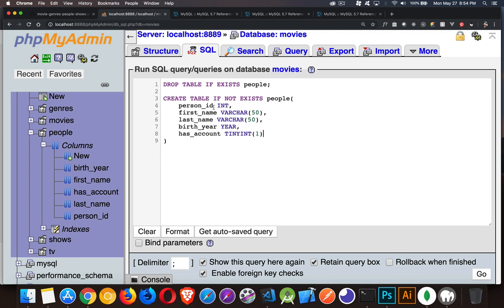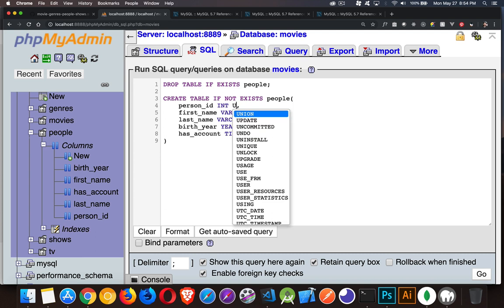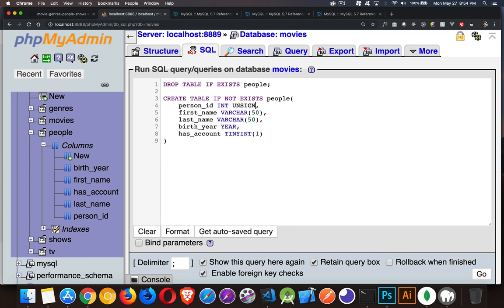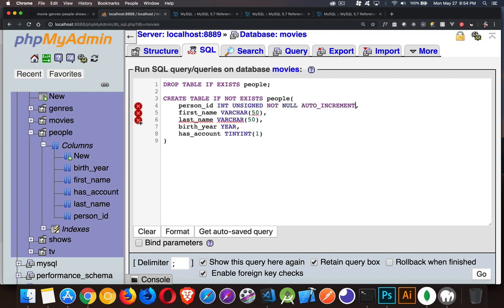The person ID, we want to make that our primary key. And I'm also going to say that this is going to be an unsigned integer. I only want positive numbers. I don't want any negative ID numbers. So int unsigned. I'm going to say not null. And it's also going to be auto increment.